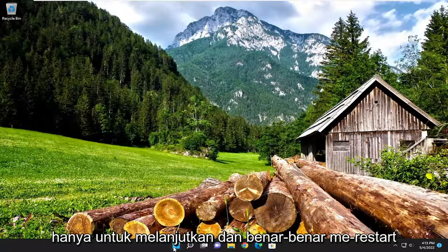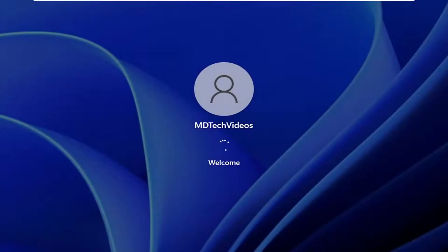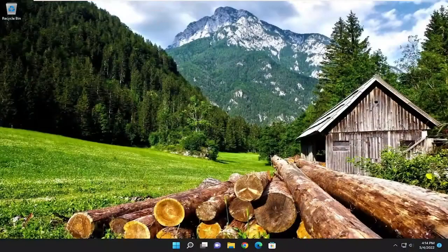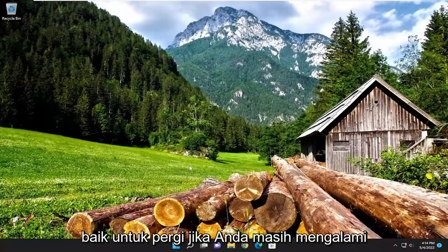So the first thing I recommend doing would be to go ahead and actually restart your computer, and then proceed with checking for updates to see if you are good to go.